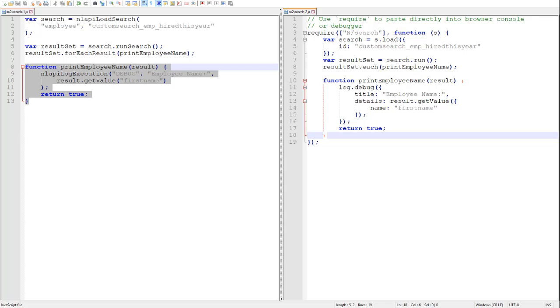If you're using each and you cannot figure out why your script is only processing one search result, please check that your callback method is returning the appropriate boolean value. I have seen this question over and over, so don't say I didn't warn you.